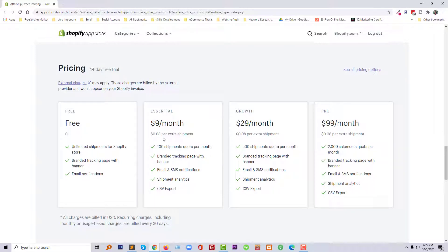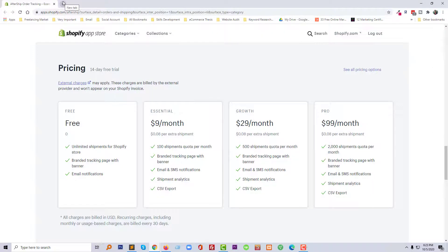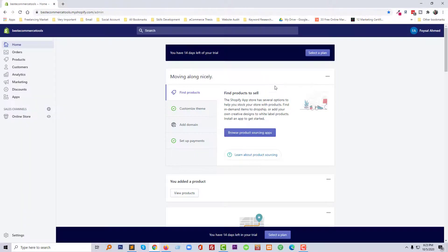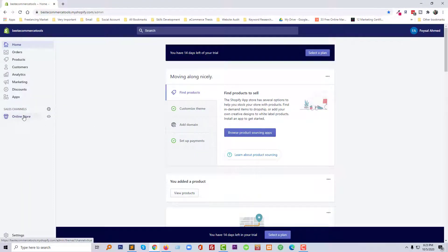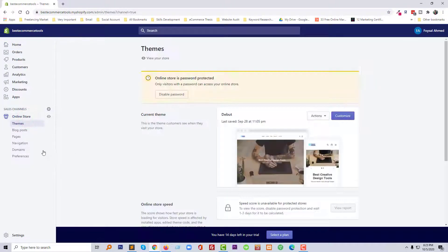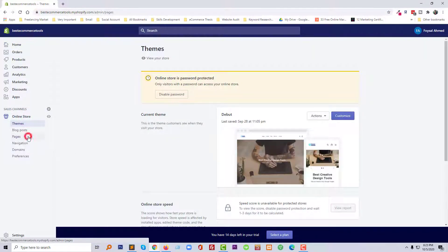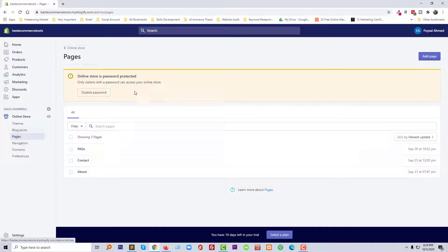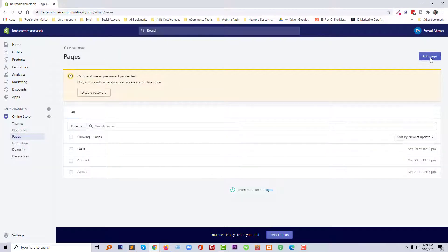Let me show you how I'm going to add this order tracking page in my Shopify online store and you can do this like me. So first of all, I'm going to log in to my Shopify online store. Now going to click on the Online Store button, then click on Pages, then click on Add Page.